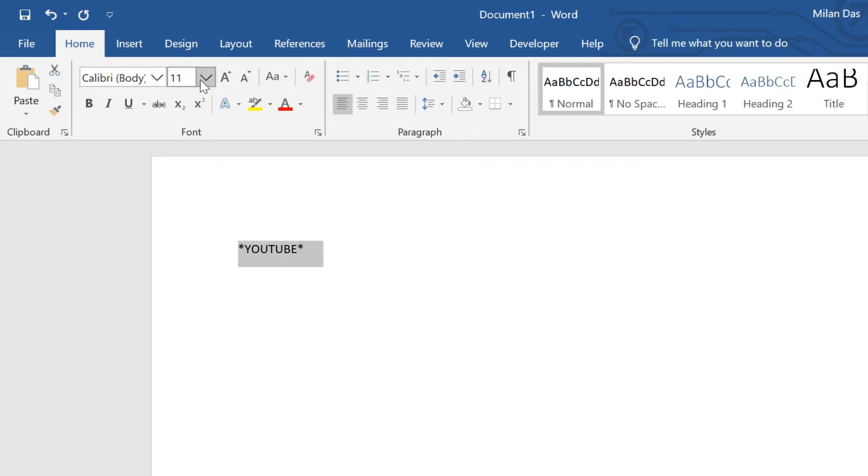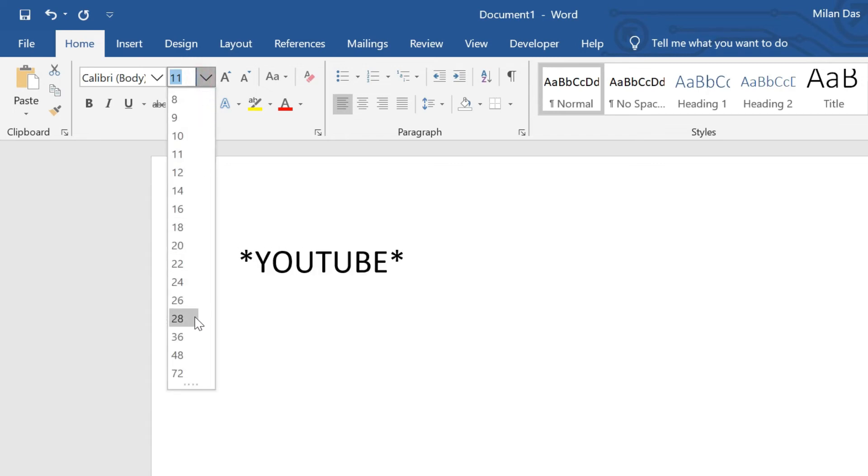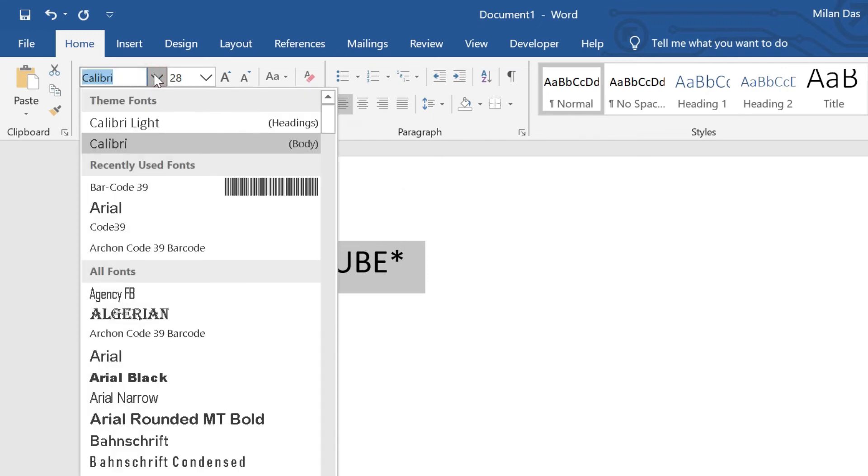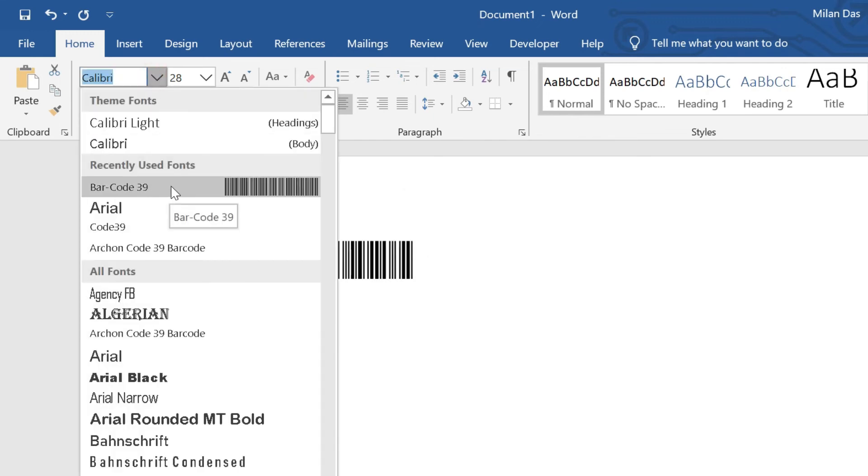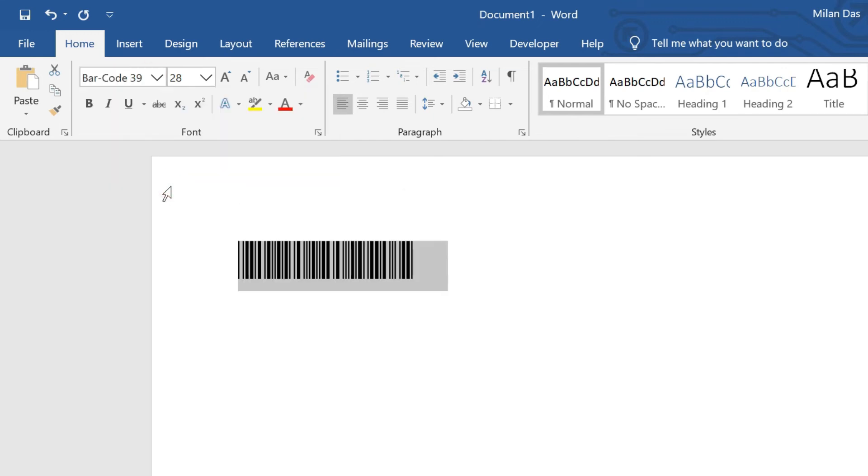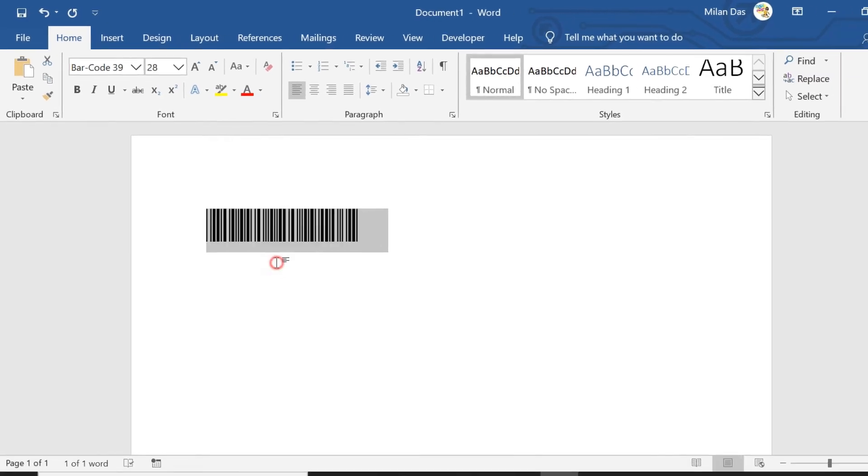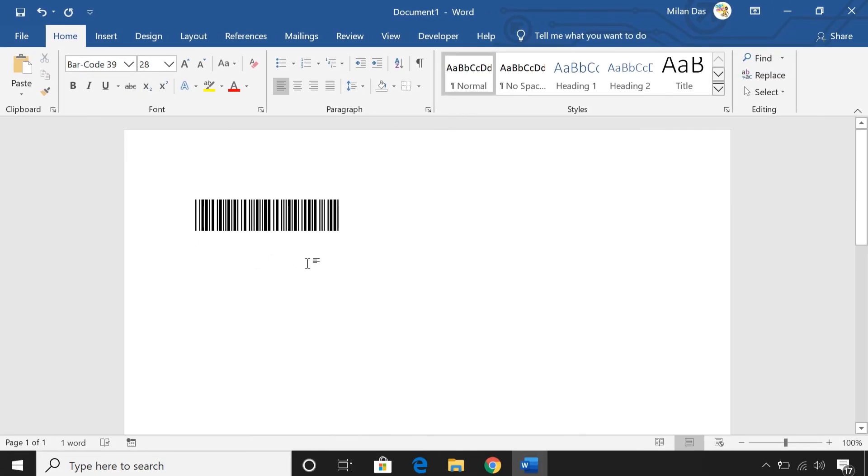Next, increase the size of the font. Now, select the text. And then, select the barcode 39 font from the list. That's it, the text should automatically be converted into a barcode.